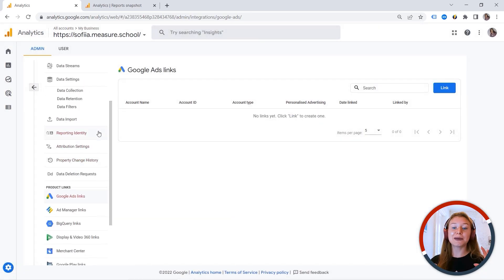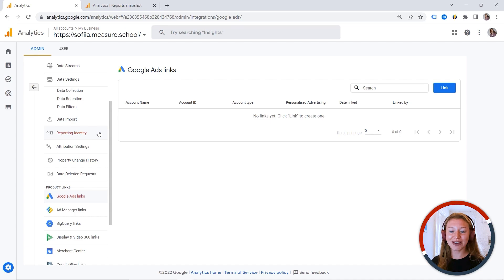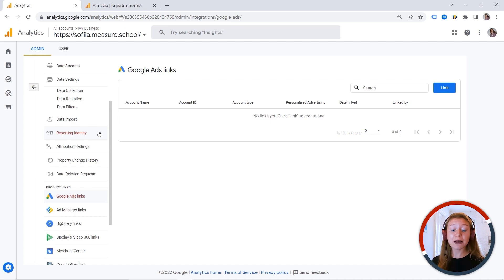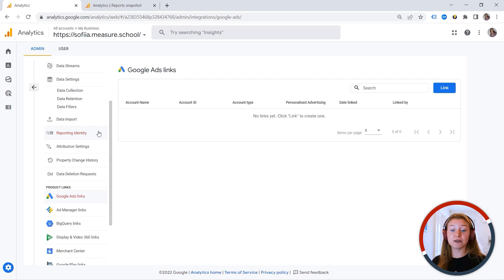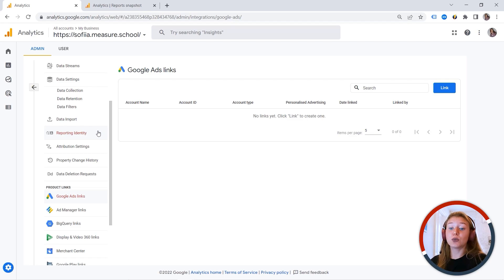So those were some basic settings you should check. But I would also love to cover some settings that can be customized in a way. So something that you can choose for your specific case. And the first one is unwanted referrals.